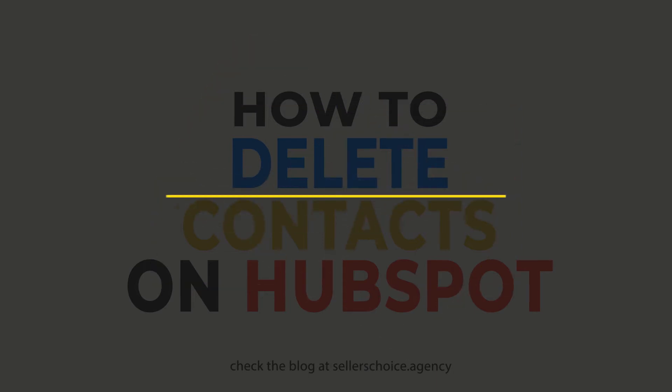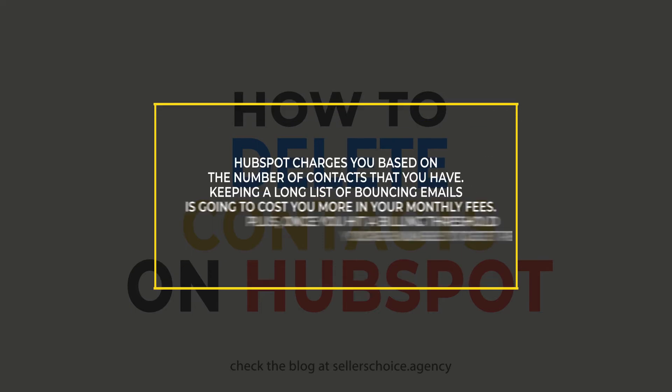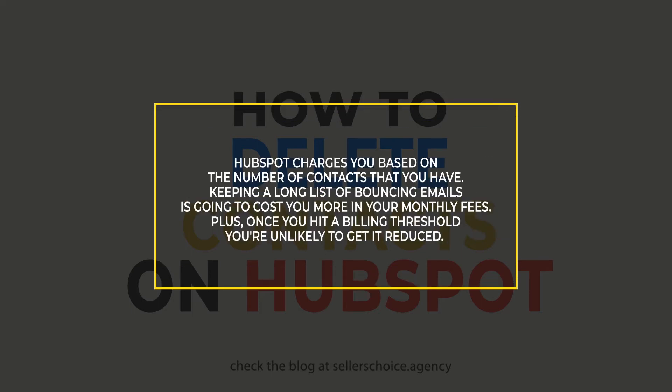HubSpot charges you based on the number of contacts that you have at certain thresholds. Keeping a long list of bouncing emails is going to cost you more in your monthly fees.